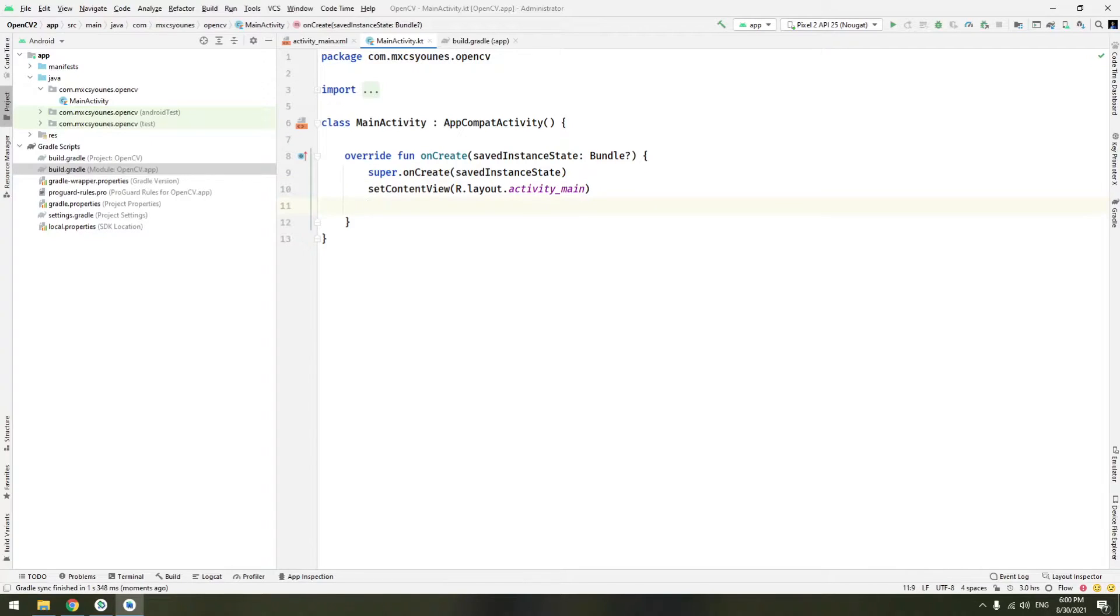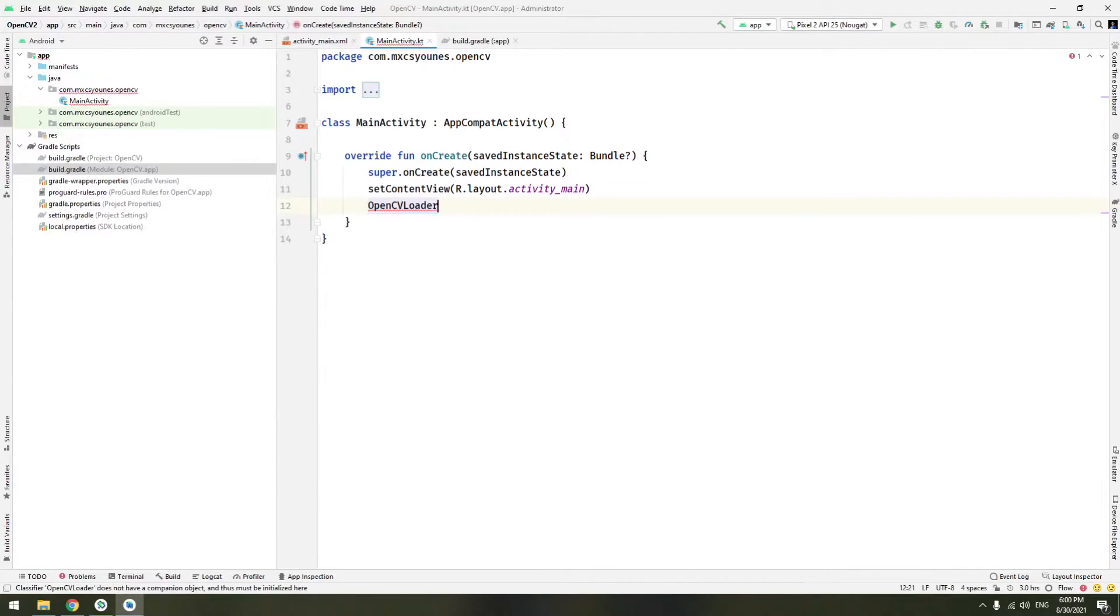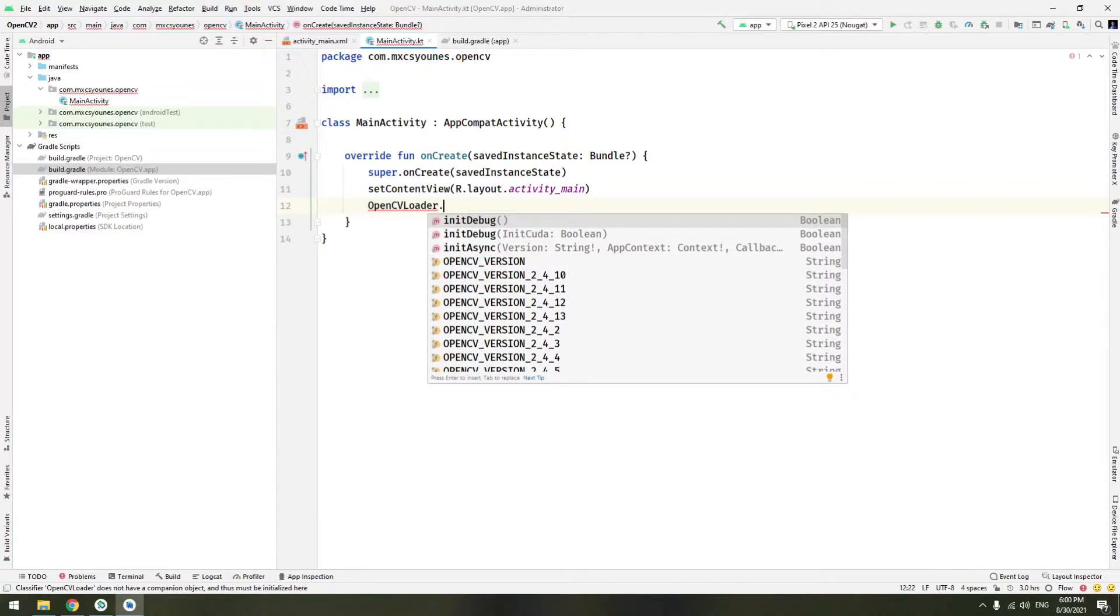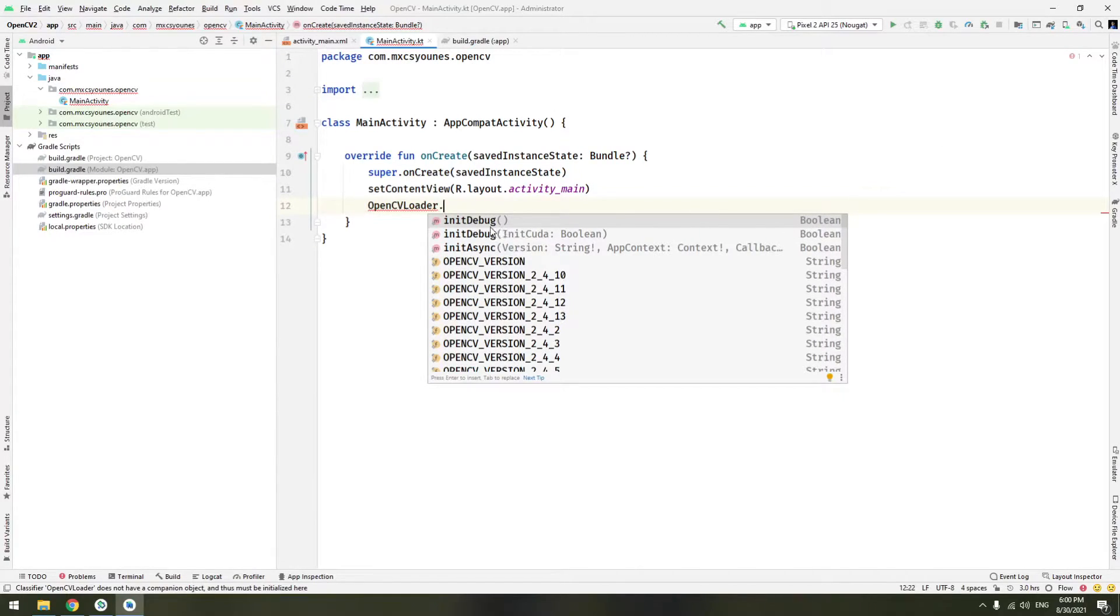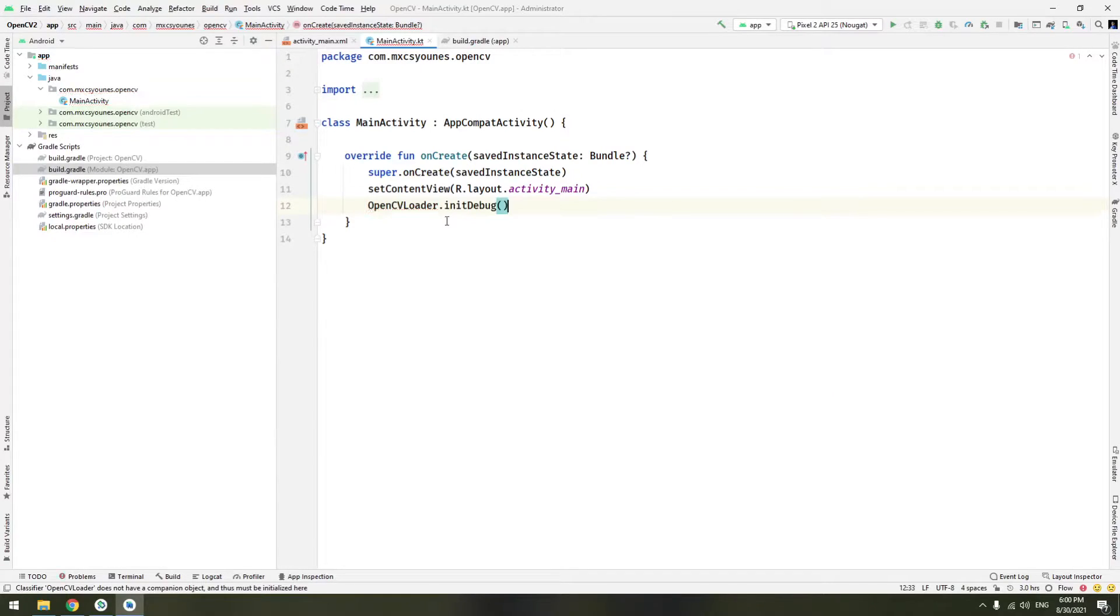So OpenCV has a class called OpenCVLoader in which you have a method called initDebug. This will basically initialize OpenCV into your application. Now this method returns a boolean which tells if the initialization process was correct or not. So we will just display the output of initDebug.